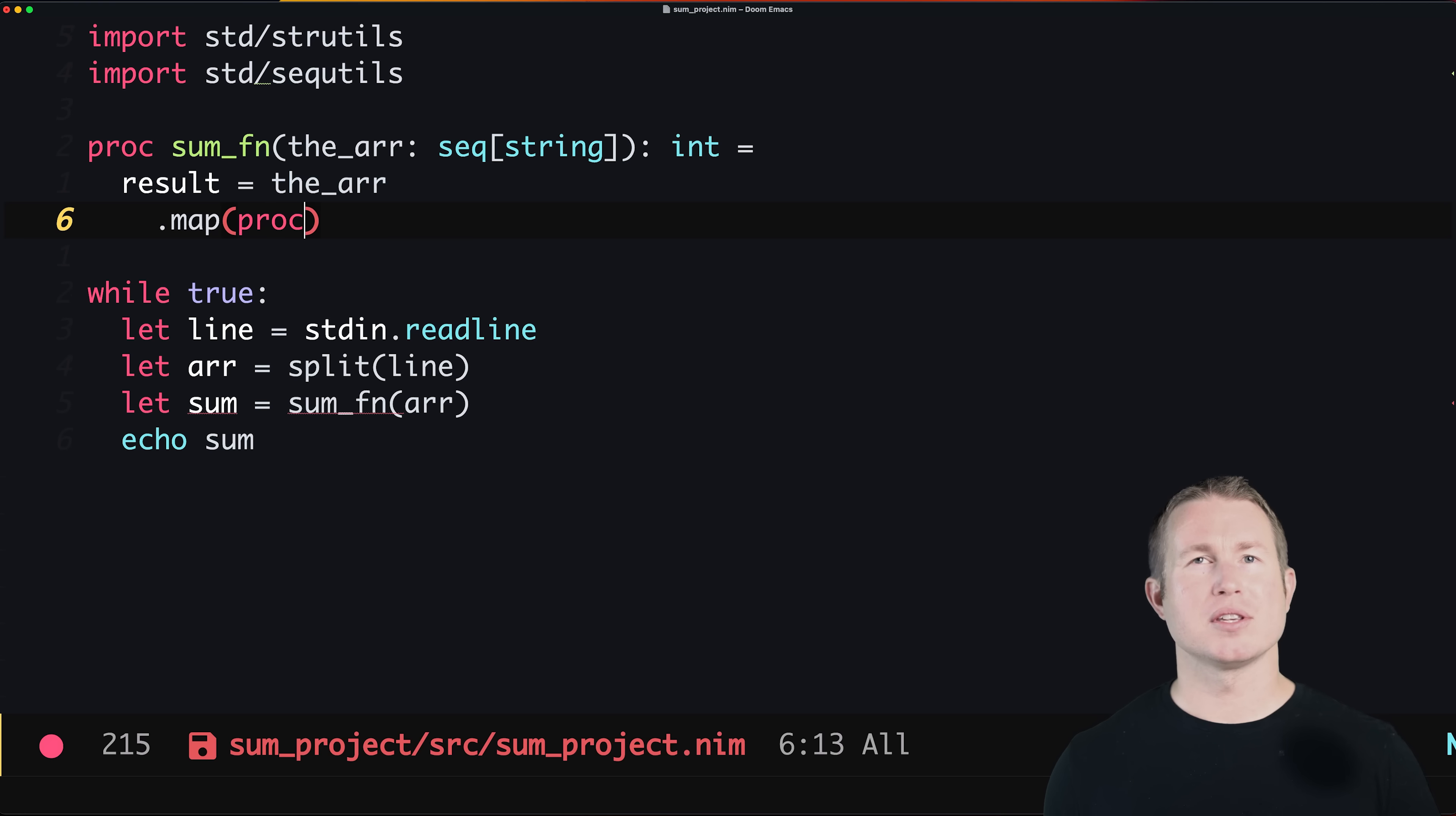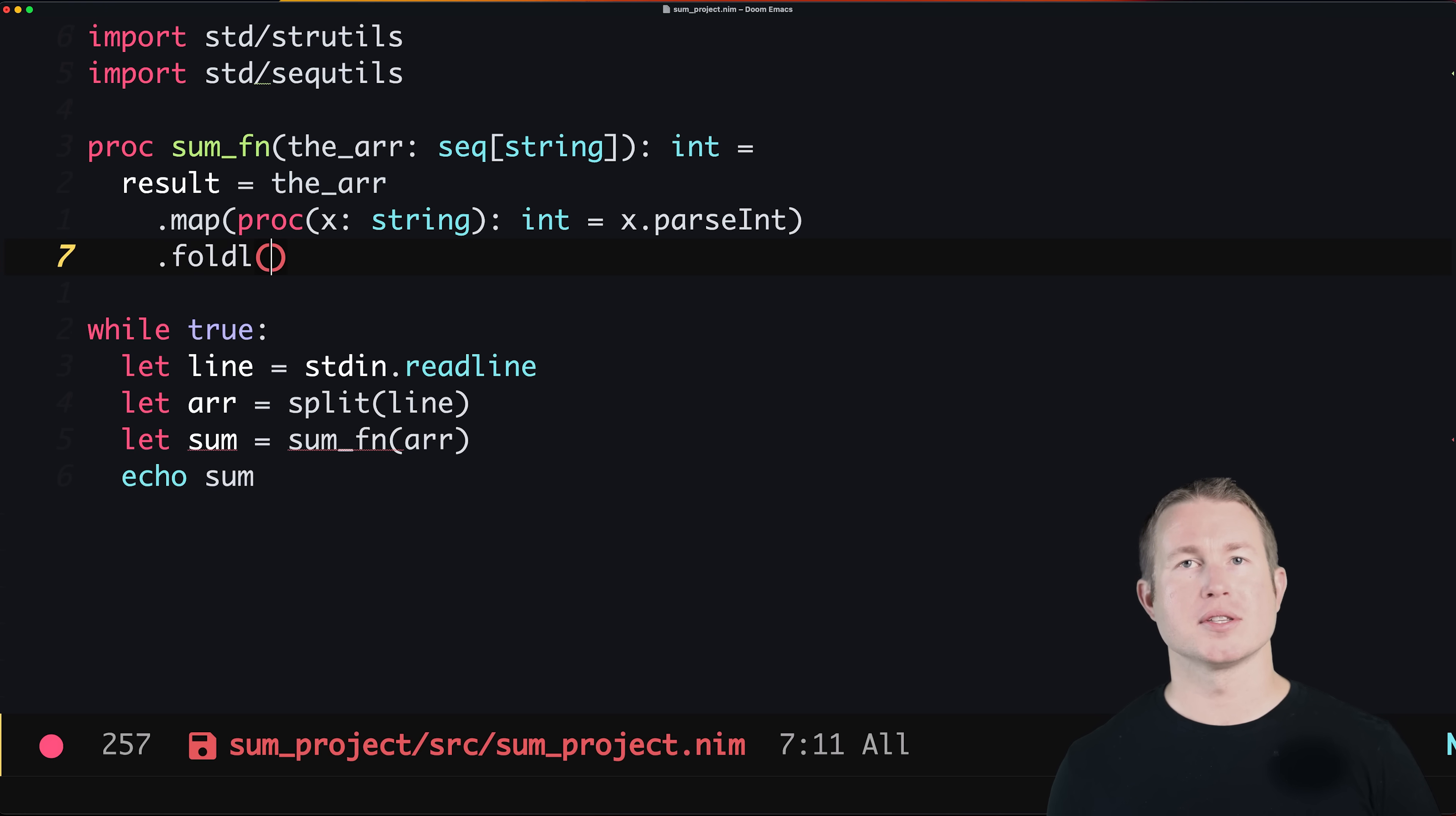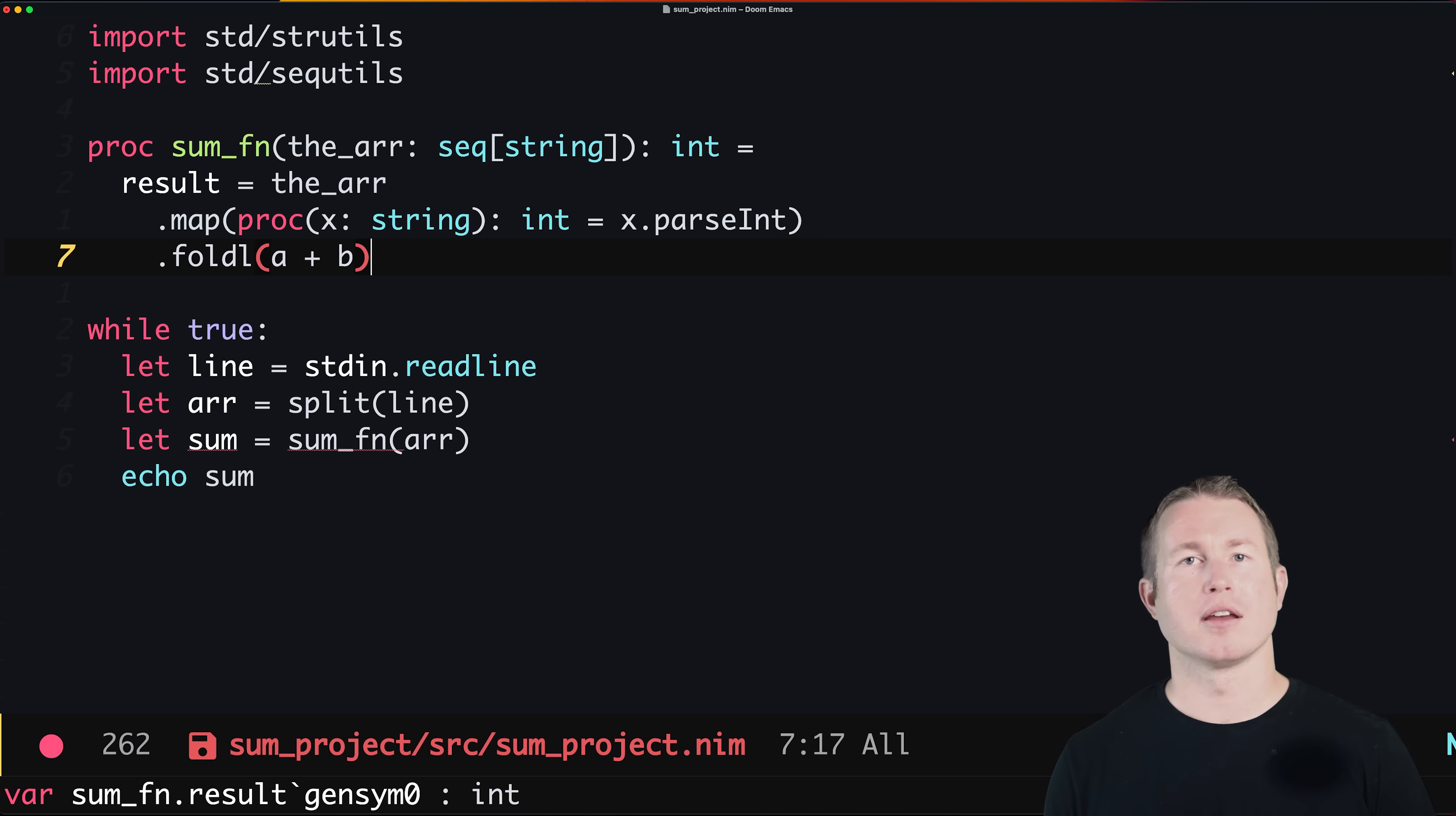We'll call dot map on the sequence and pass in an anonymous function that parses a string to an integer. Nim has something called templates which are roughly equivalent to Rust's macros. They can take an arbitrary Nim expression and expand it into some other block of code that winds up getting compiled. We'll invoke a template called fold left, which is an operation that is popular in functional languages that allows us to describe how to combine elements in the collection together. In this case we pass it the expression a plus b, which will ultimately give us the sum of the entire array.